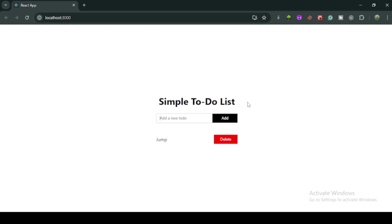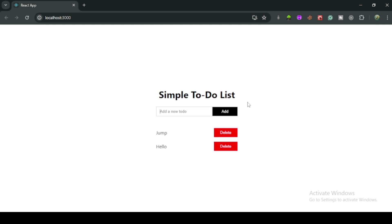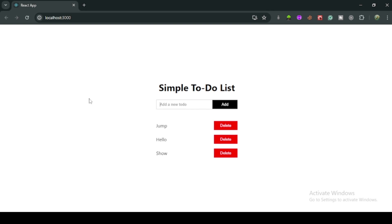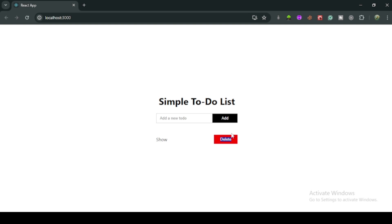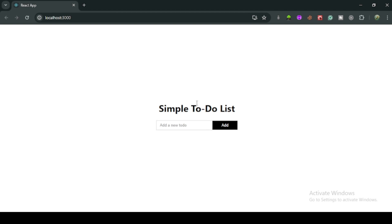You can add more values like 'jump', 'hello', and so on, and delete them again. In this tutorial you will learn how to create a simple to-do list and also how to save values in local storage. So let's dive into the code.